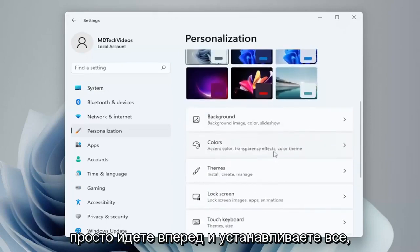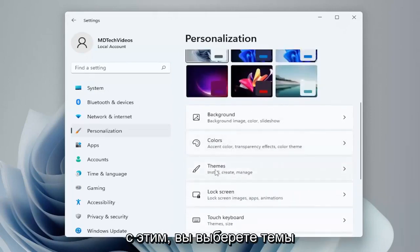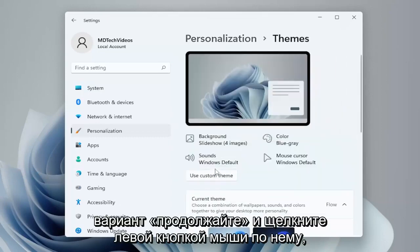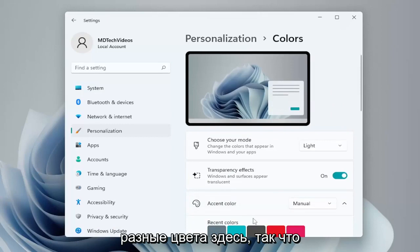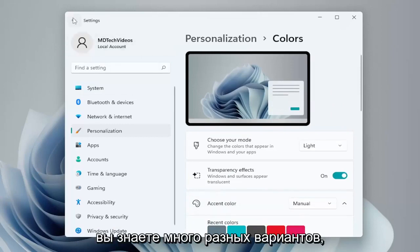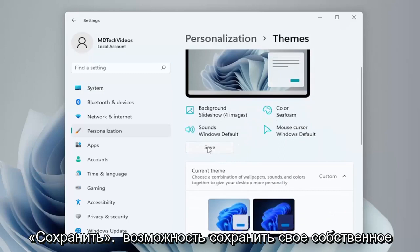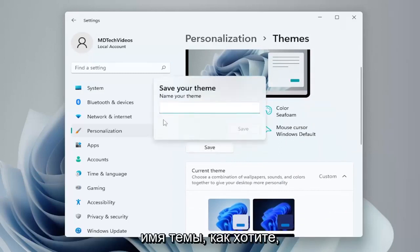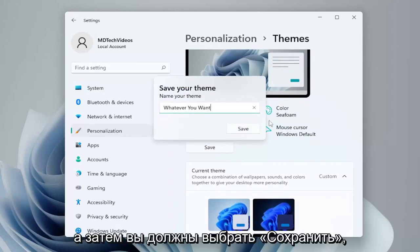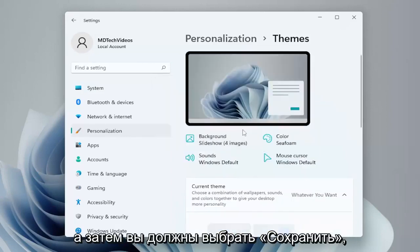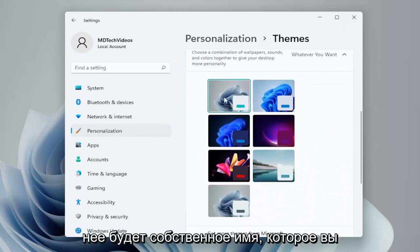Pretty straightforward process. You just go ahead and set whatever you'd like — choose the different colors, light mode or dark mode, as well as accent colors. Once you're done with that, you would select the Themes option and left click on that. You can select different colors from here, and there'll be an option to click Save to save your custom theme, name it whatever you want, and then select Save. Now you'll have your own custom theme in this list, with its own name that you selected.